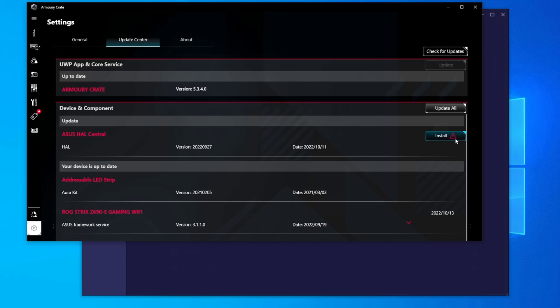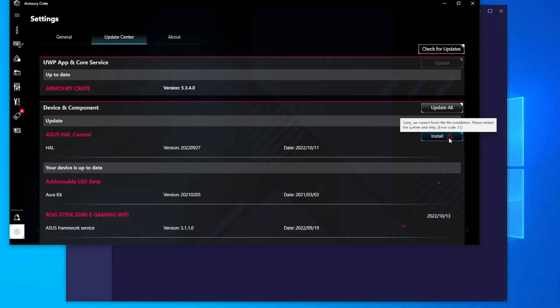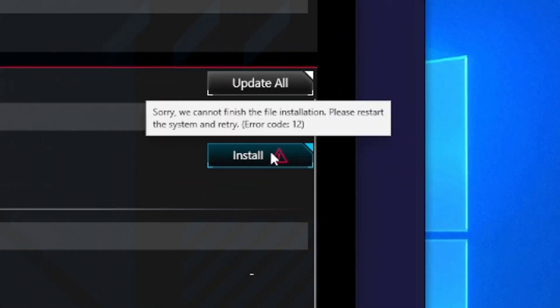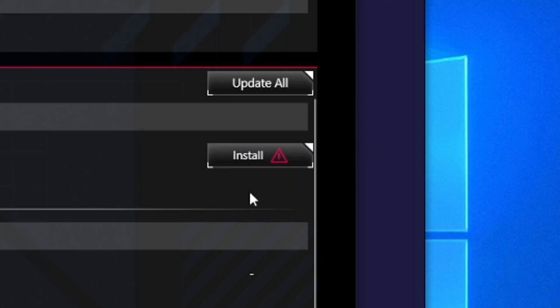If you hover over the install icon and hover over the red triangle, it says sorry, we cannot finish the file installation. Please restart the system and retry. Error code 12.